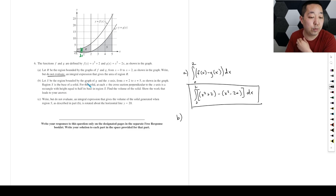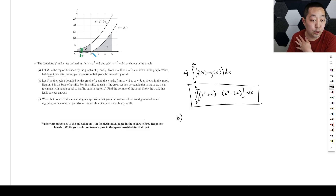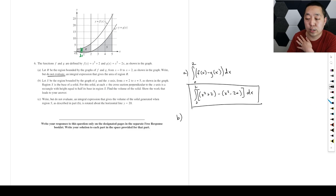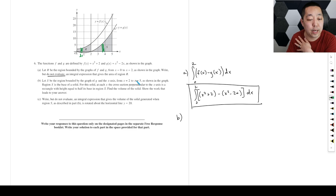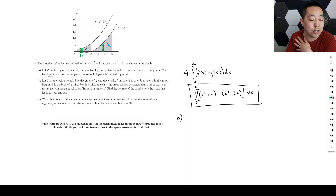Let S be the region bounded by the graph G and the X axis from 2 to 5. Region S is the base of a solid. For this solid, at each X, the cross section perpendicular to the X axis — that's going to be a thing like this, slicing it vertically — is a rectangle with height equal to half of its base. So it's going to make a rectangle, and the height is just half the height of the region. You're going to get this kind of three-dimensional shape.